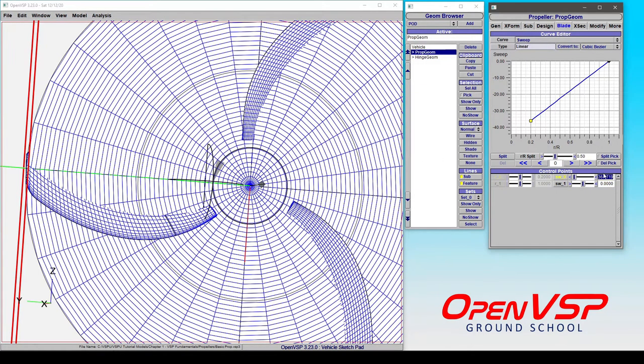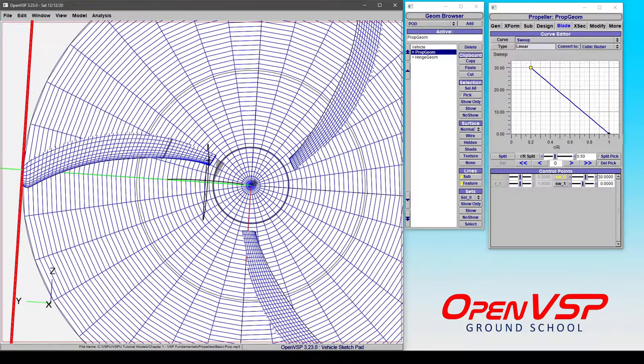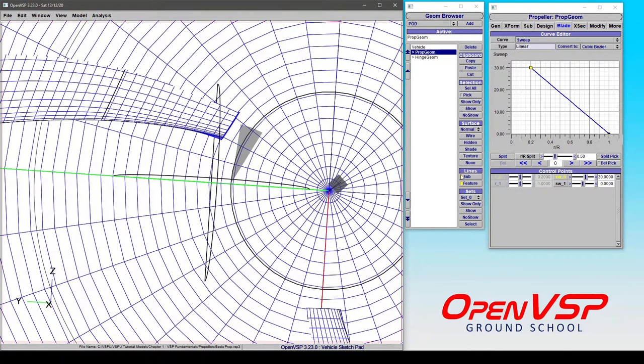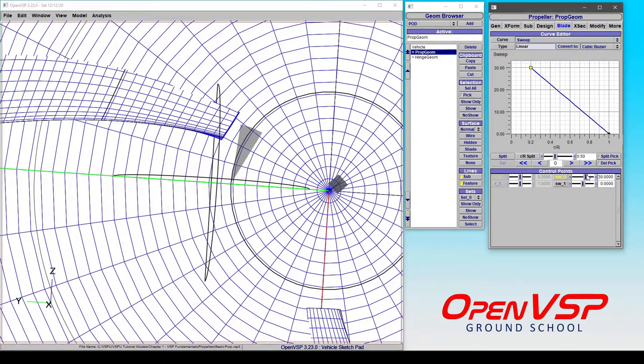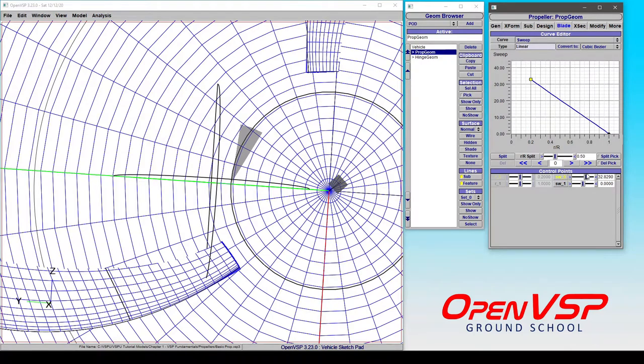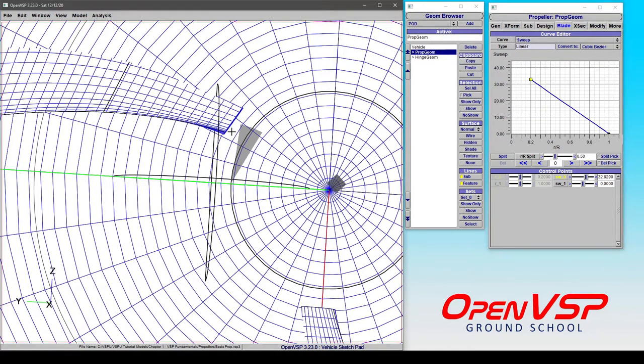So if I were to set this to 30, this is a positive 30 degrees. And note also that it's rotating the root cross section along with it. So as we move this around, it's changing the angle of the root.